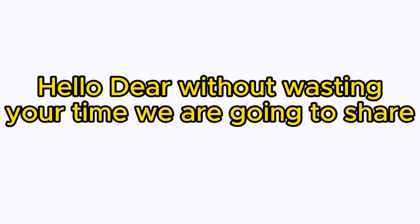Hello dear, without wasting your time we are going to share top 5 best axes for chopping wood 2023.